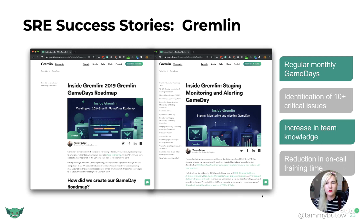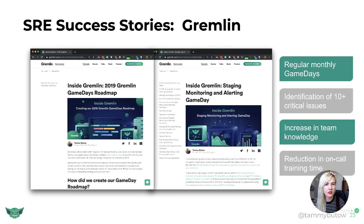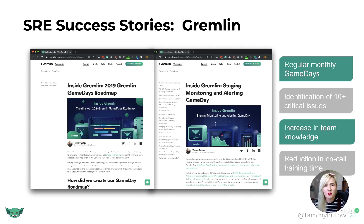We've also had a lot of success at Gremlin with SRE work. Here's our 2019 Gremlin game days roadmap — we plotted out a full roadmap for all the game days we wanted to run in 2019. We also wrote a blog post to showcase the work, for example one on the Gremlin staging monitoring and loading game day. Results included regular monthly game days, identification of 10-plus critical issues, increase in team knowledge, reduction in on-call training time, and the whole team is excited to attend and watch a game day.